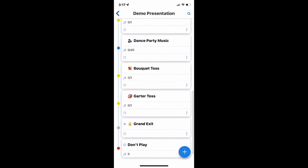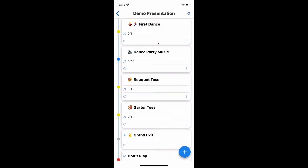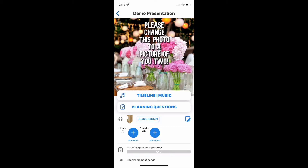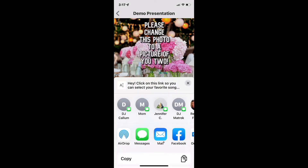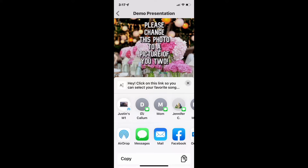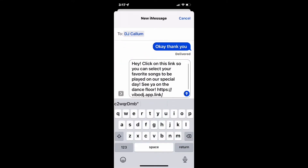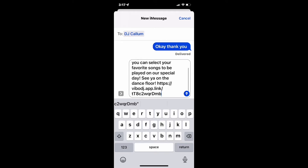The biggest thing I want to talk about today is the dance party music. But first, I'm going to go back and add a guest. I'm going to click the plus, and I want to text it to one of my friends — let's say I want to text it to DJ Callum. I'm going to click on his name, and you're going to see it comes up. You can download this link, and now they're going to be a part of the music planning process.